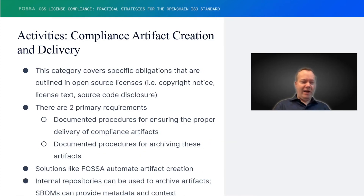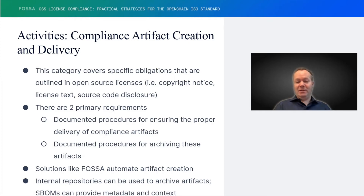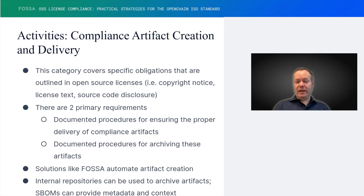So once you've worked out how, you have to look at records of what you did. This is really about making sure that when you're doing compliance, you do it right — know what you should be doing and then making sure you are able to double check that later. So, documented procedures: this is really about keeping notes about what you just did. The previous section told you what to do; this section tells you how to remember what you just did for specific products and specific software packages. You can automate artifact creation — those records — with stuff like FOSA, or you can have internal repositories to archive the artifacts.